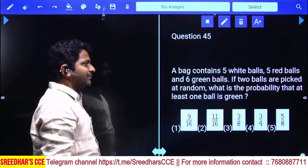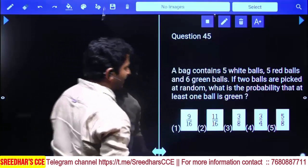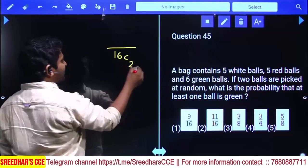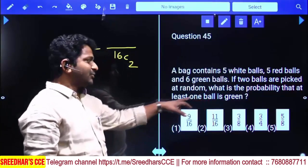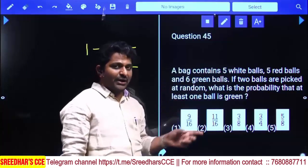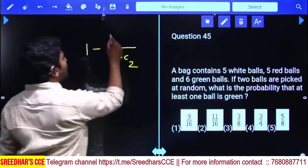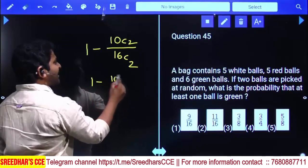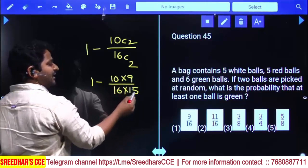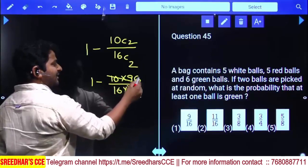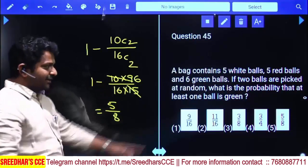A bag contains 5 white balls, 5 red balls, and 6 green balls — 16 balls total. Two balls are picked at random. What is the probability that at least one ball is green? P(at least one green) equals 1 minus P(no green). P(no green) equals 10C2 divided by 16C2, which equals 90 divided by 240, equals 3/8. So P(at least one green) equals 1 minus 3/8 equals 5/8 — fifth option.